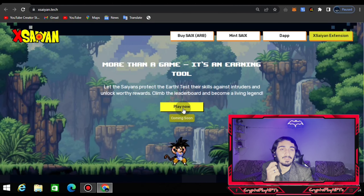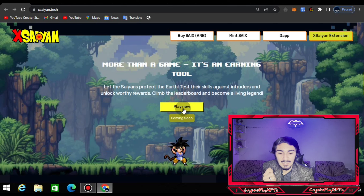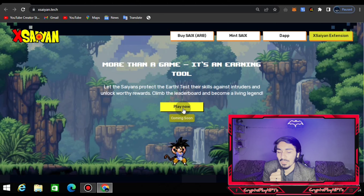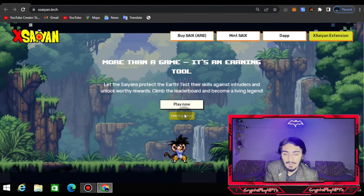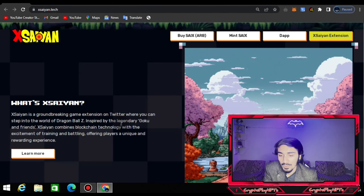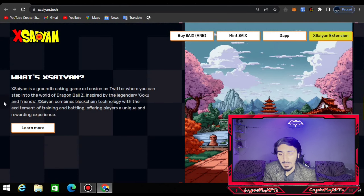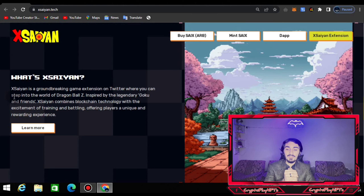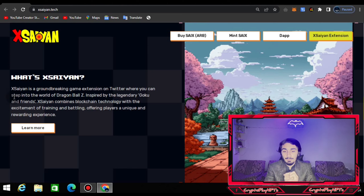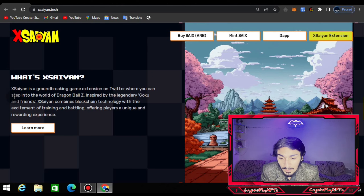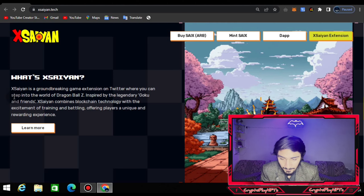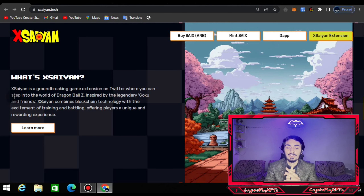Let the Saiyan protect the earth, test skills against intruders, unlock worthy rewards, and climb the leaderboard to become a living legend. You can also click here when they launch their official testnet or official game — I will introduce it to you then. Scrolling down, CNX is a groundbreaking game extension on Twitter where you enter the world of Dragon Ball Z, inspired by the legendary Goku.